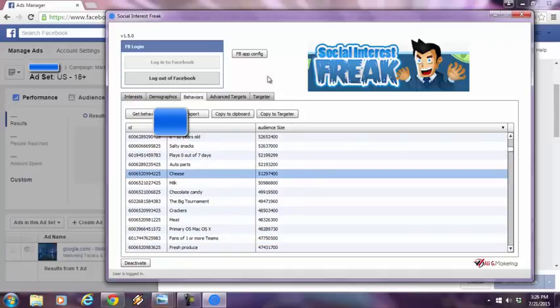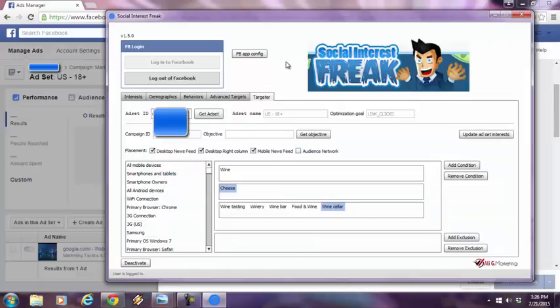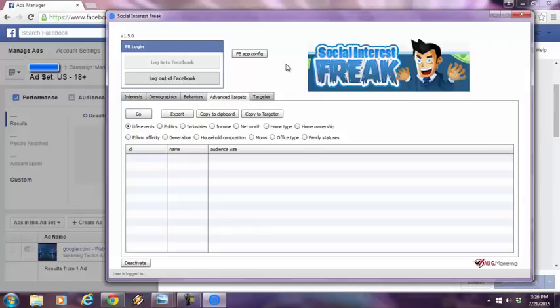You know, all I got to do is copy it to the targeter and now it's in the targeter. All these behaviors are now in there. Now I can drag and drop it, advanced targets. If I go over here,